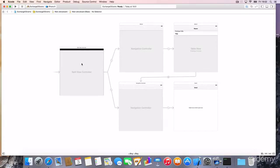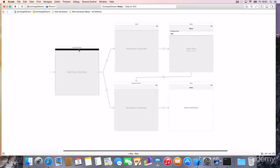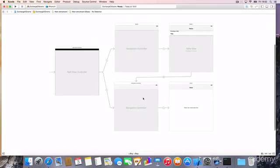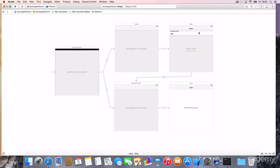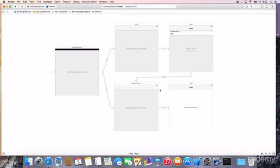So what we have here is a so-called split view controller. And it splits itself in two navigation controllers. Each of them has a different subset of view controllers. The first one has a table view controller as first part of this navigation controller. And the second one has just a simple UI view controller as a sub view controller here.